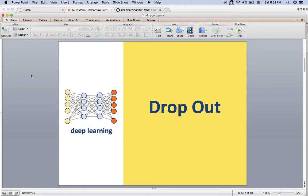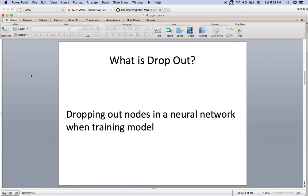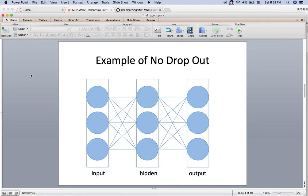Hello everyone. In this video I'm going to show you how to implement dropout in TensorFlow with some concepts. What is dropout? Dropout is dropping out nodes in a neural network when you are training your model.